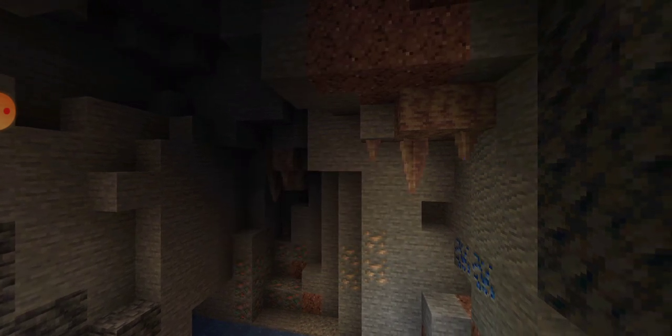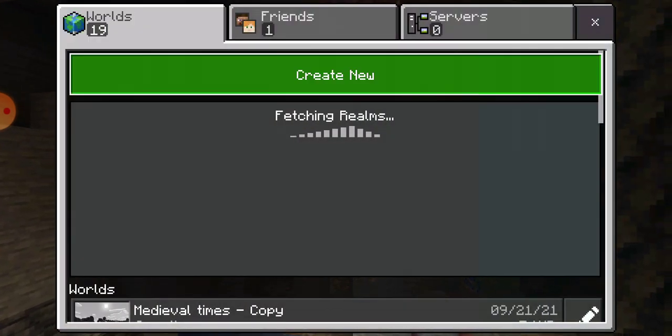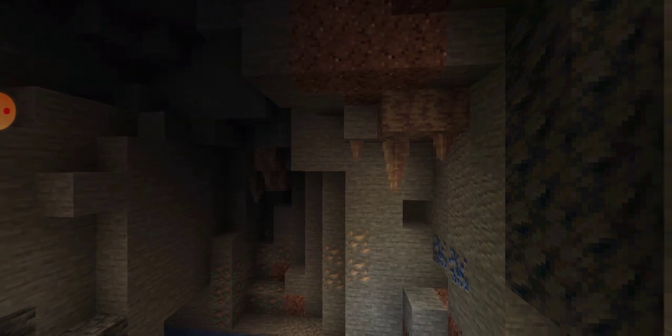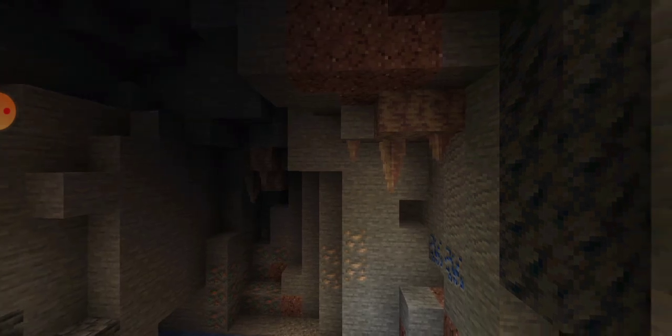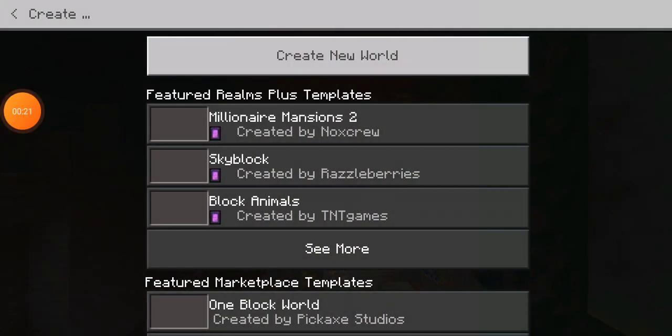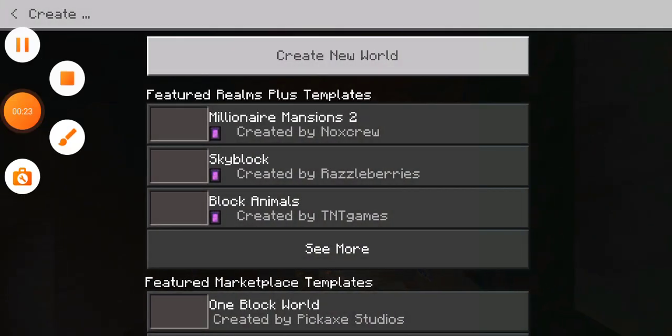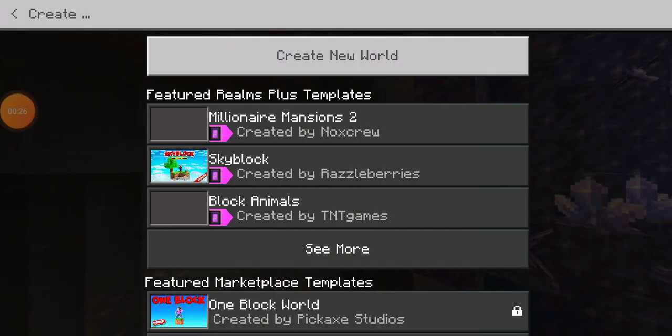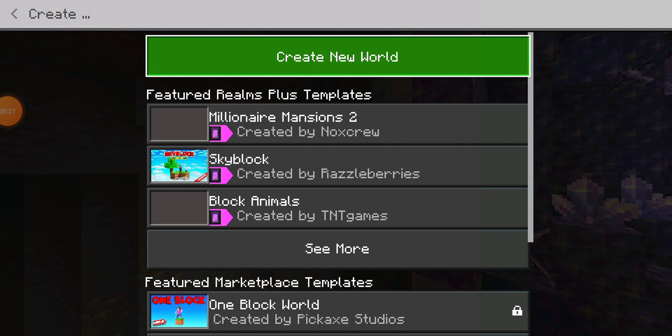I'll show you how to do it through a normal world. It's the same thing. Create new, so the same thing as a realm. And next you want to go to create new world. Sorry, I had to pause for a second. Create new world. My phone is awfully slow today.